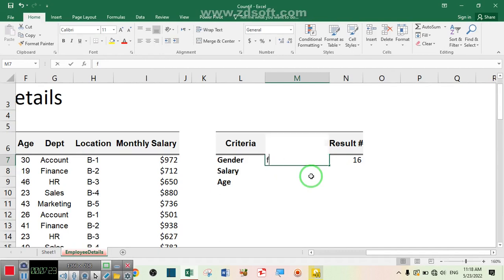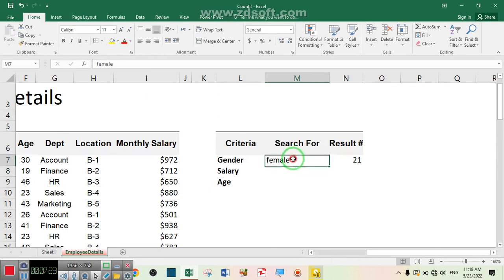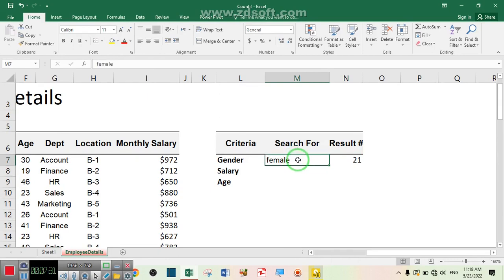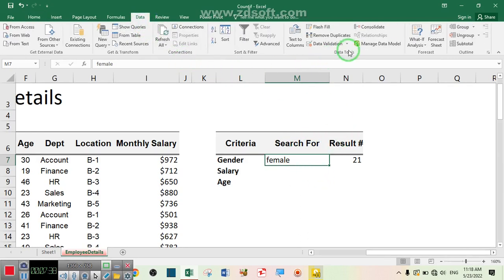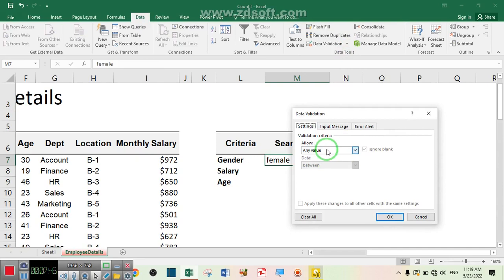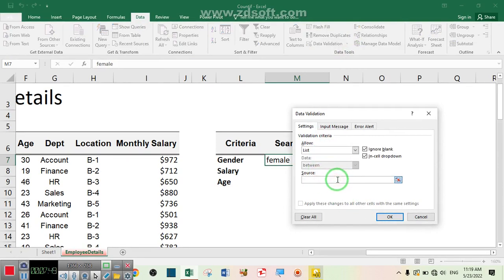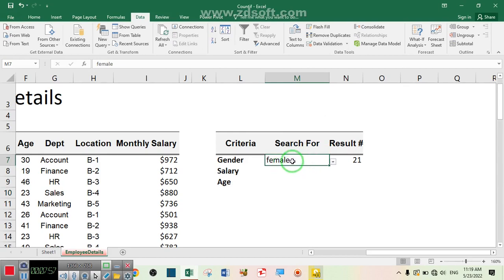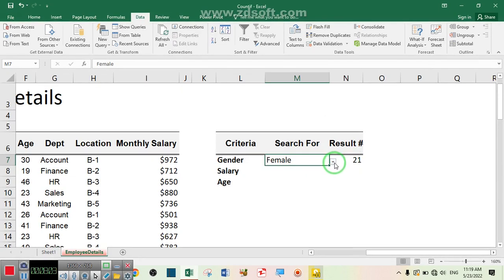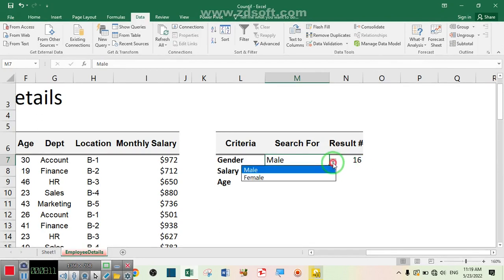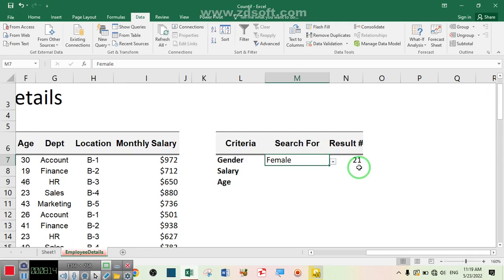Now if I change male to female, the COUNTIF function works automatically. Instead of writing male or female every time, I want to use a dropdown list. Go to the Data tab, then Data Validation, choose List, and write male and female. Now we have a dropdown list — you only have to choose male or female and the COUNTIF function works automatically. If you choose male there are 16 male employees; if you choose female there are 21 female employees.